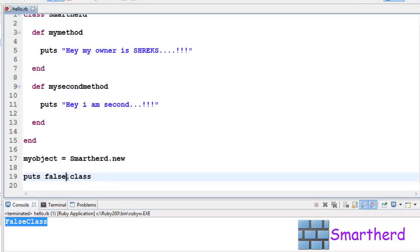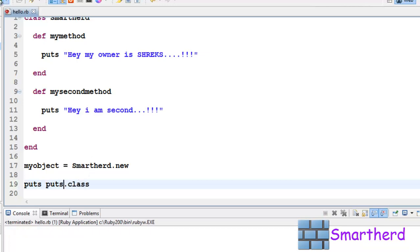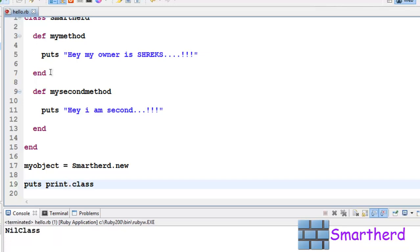Now let's try puts.class. Save it, execute it. It belongs to NilClass. Again, print.class, save it and execute it. Pretty boring stuff is going on, but I still have to tell you there's also NilClass.